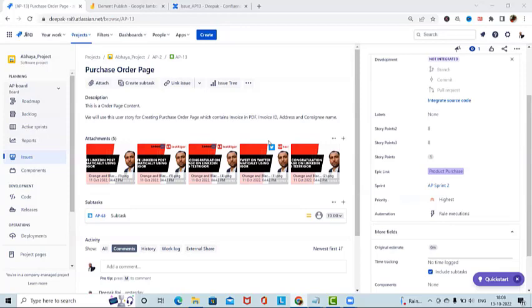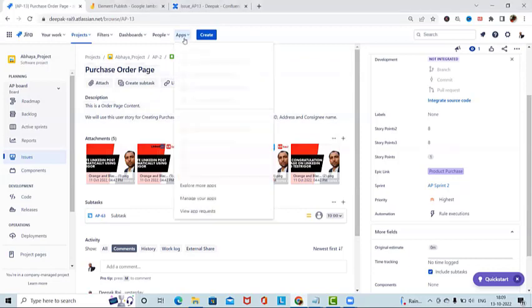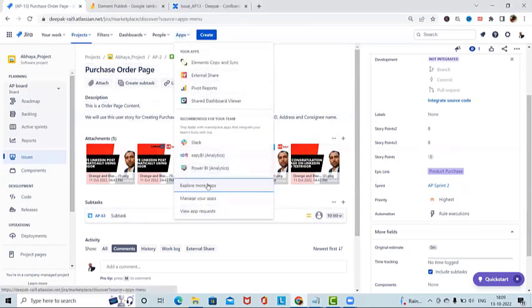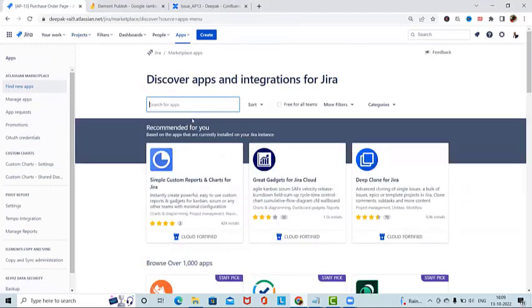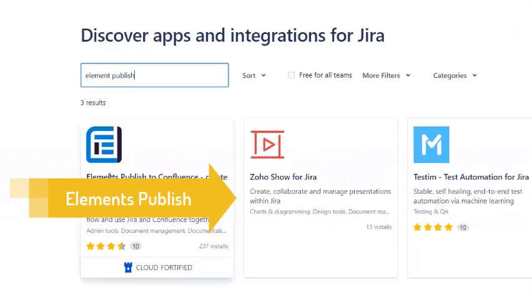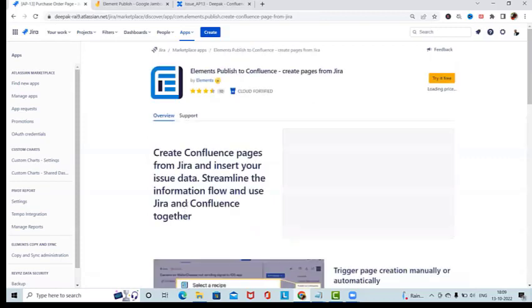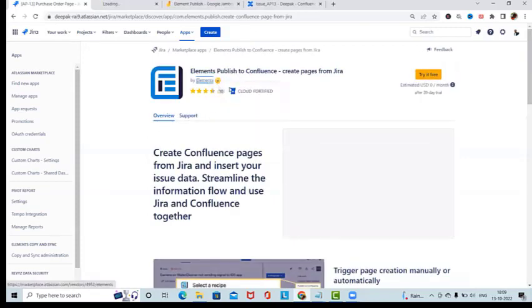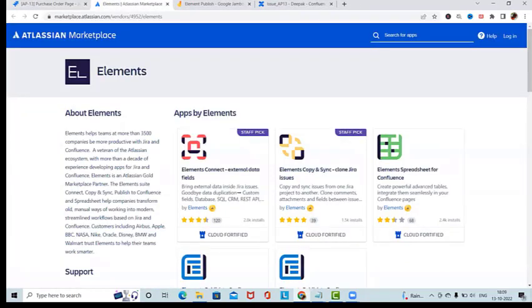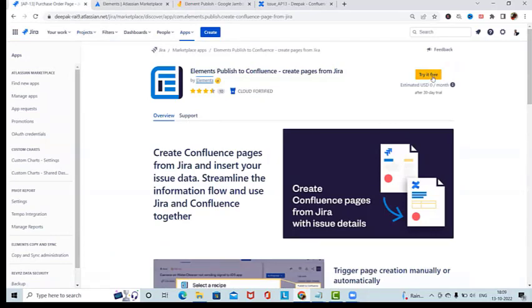If you want to learn about Jira in detail, please watch my Jira playlist, as well as the Jira REST API playlist. To publish content from Jira to Confluence, navigate to the Apps section, click 'Explore more apps', and search for 'Element Publish'. You'll see 'Element Publish to Confluence — Create Page from Jira'. Click on it to navigate to the Element marketplace.